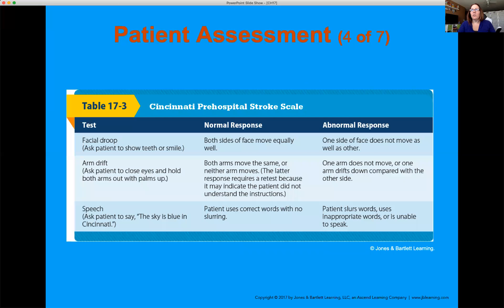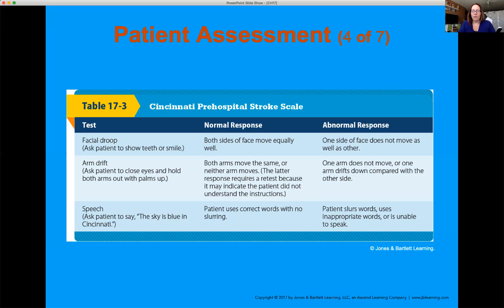The Cincinnati Stroke Scale tests for facial droop, arm drift, and speech. Have the patient smile — it needs to be symmetrical on both sides. While they're sitting, have them put both arms out and close their eyes. With eyes open we consciously keep arms level, but with eyes closed we look for arm drift. For speech, have them say something consonant-heavy — 'The sky is blue in Cincinnati.' If they are slurring their speech, that is a positive finding, especially in conjunction with the other components.